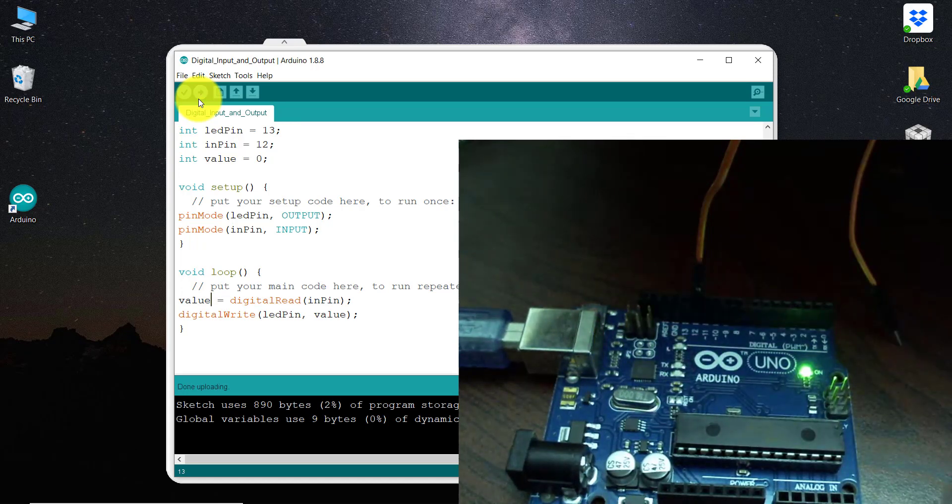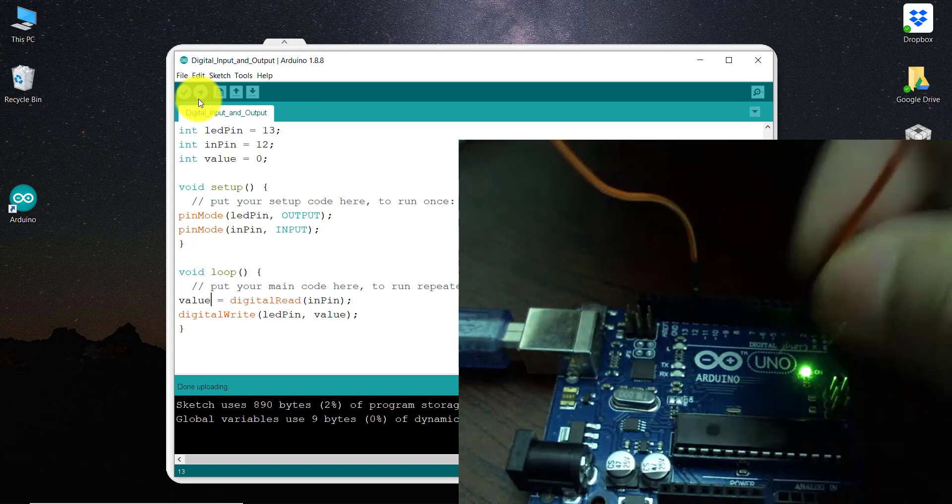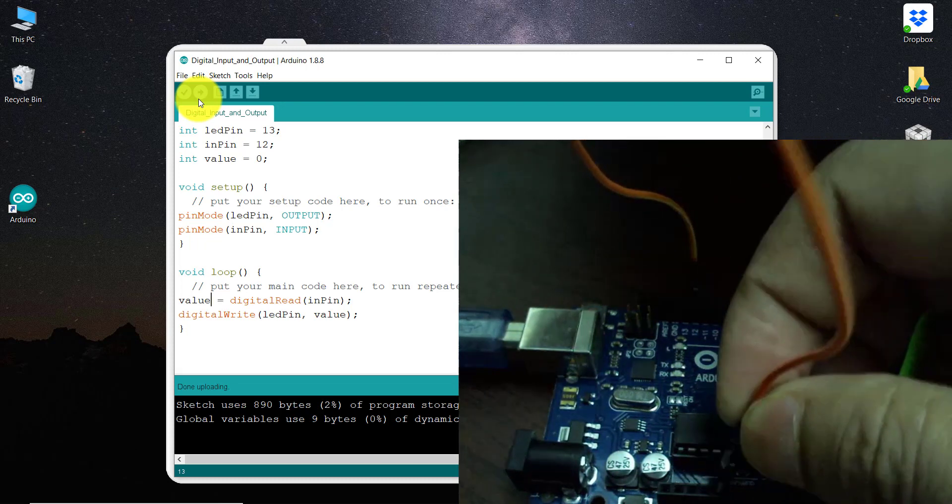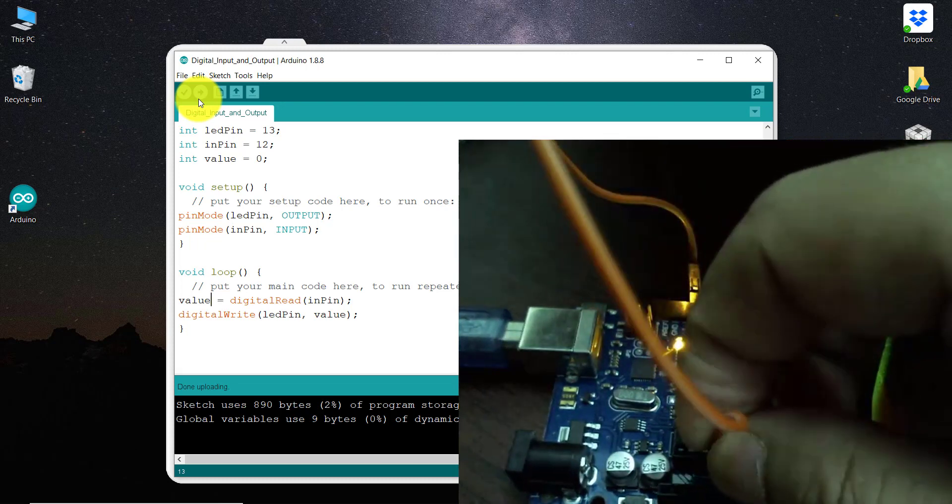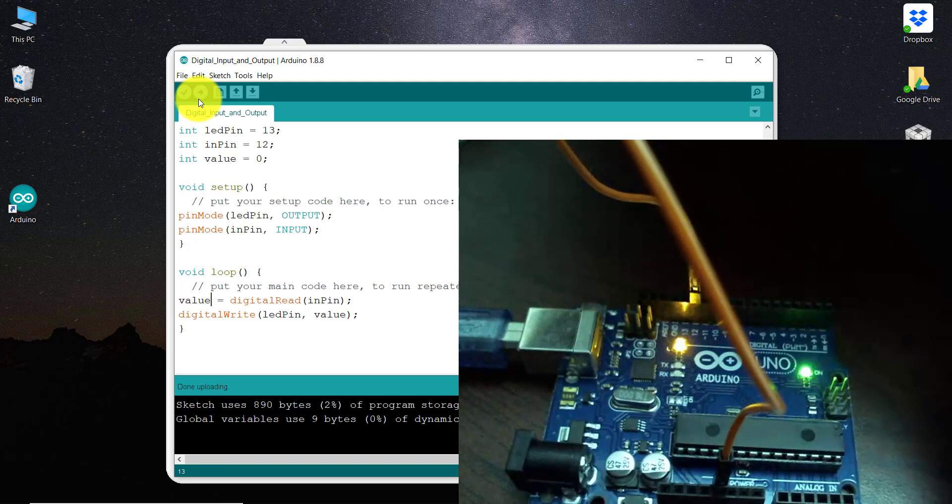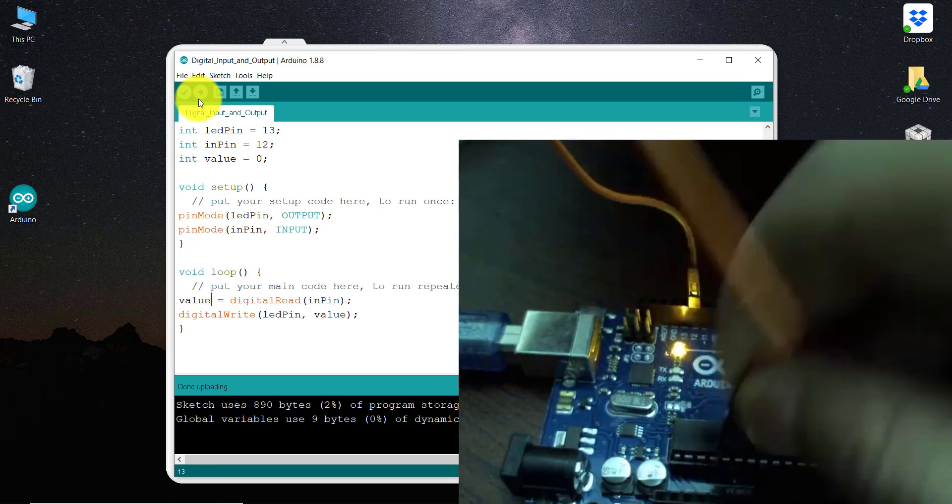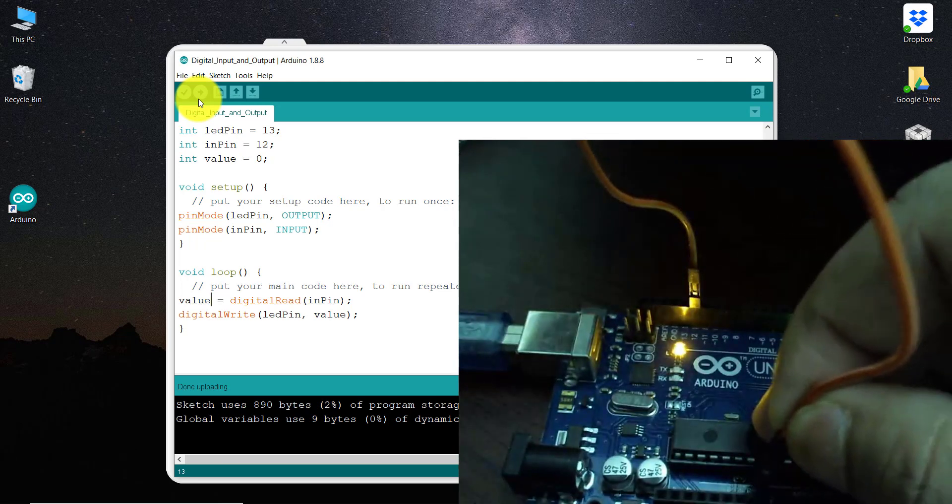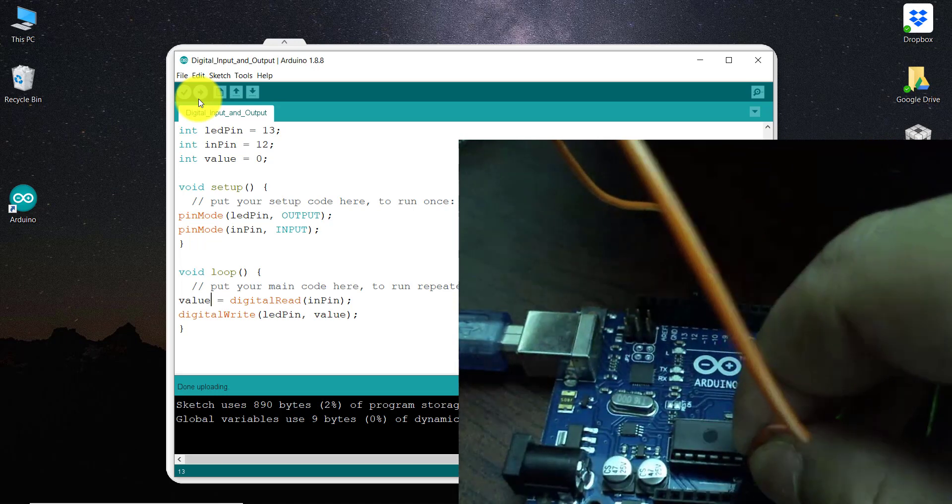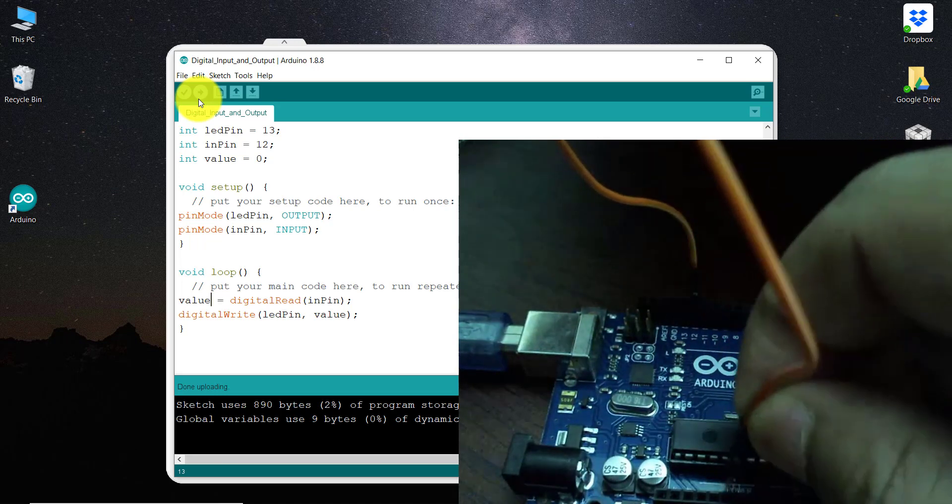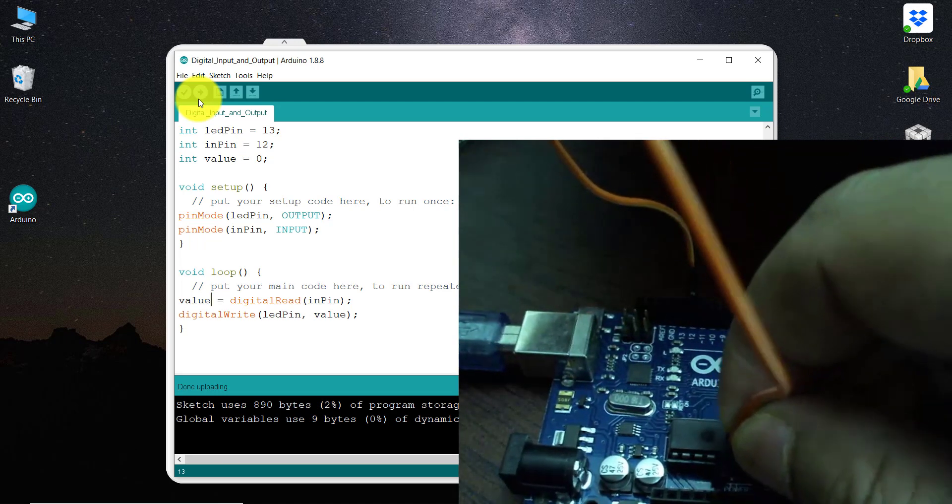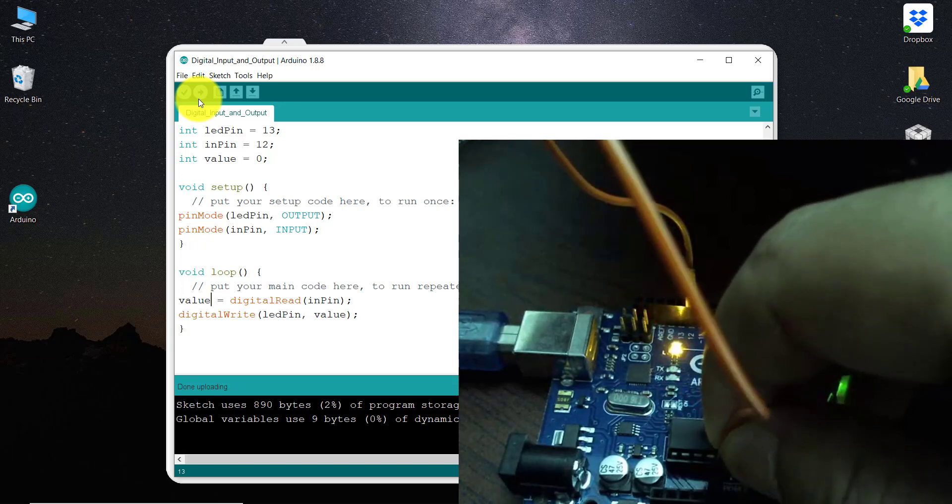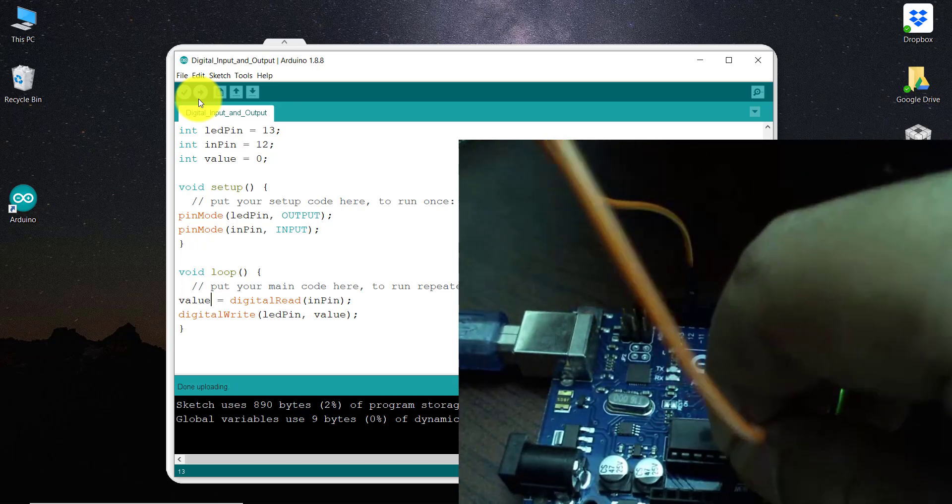And if I connect this pin number 12 with the 5 volt, see here, it is on. If I disconnect it and connect it with the ground, you can see this is off. If I connect it again with 5 volt, on, and now it is off.